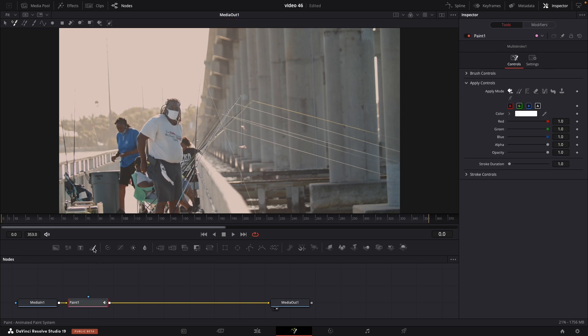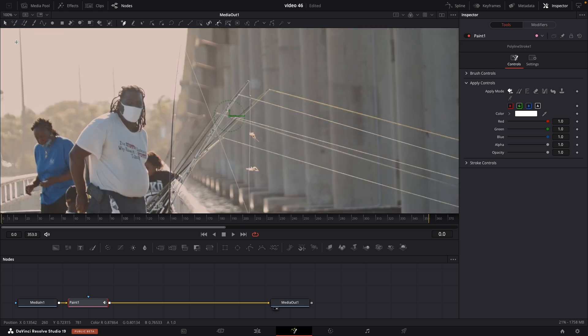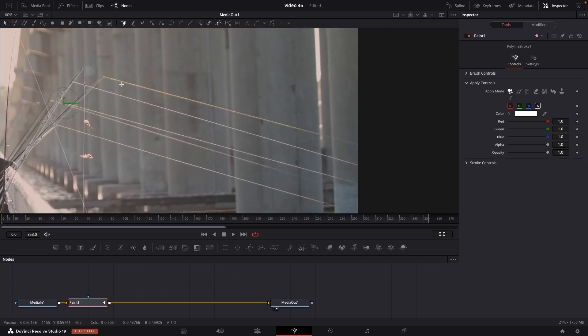Next thing we need to choose the polyline tool and draw on top of our line that we want to be removed. Just zoom in a little bit to see more clearly. And that's it.